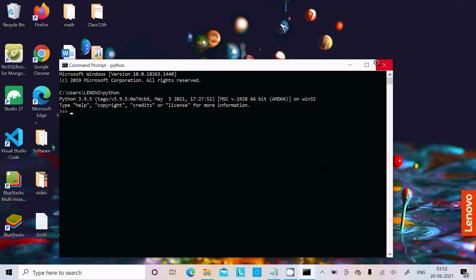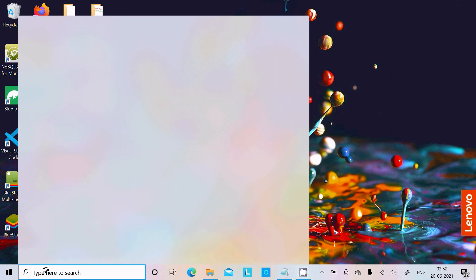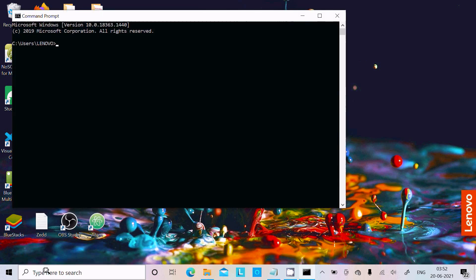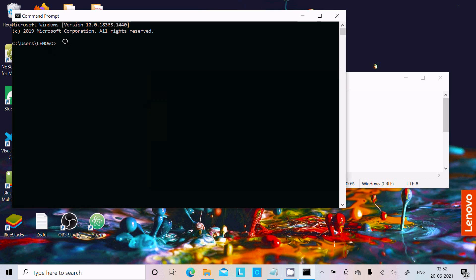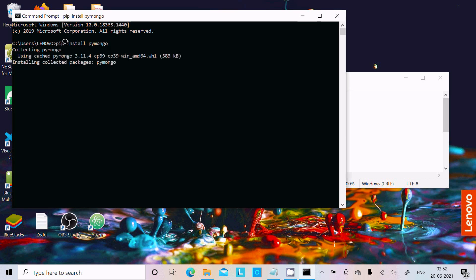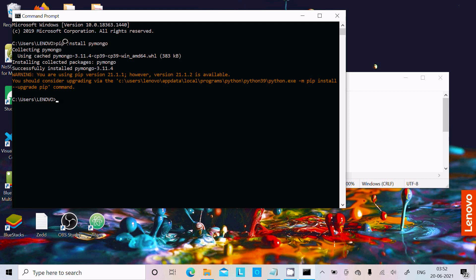Let's cancel and open the command prompt once again. First we need to install the package called pymongo. So type: pip install pymongo. It's collecting pymongo, size 383 KB, and installing — it's successful.